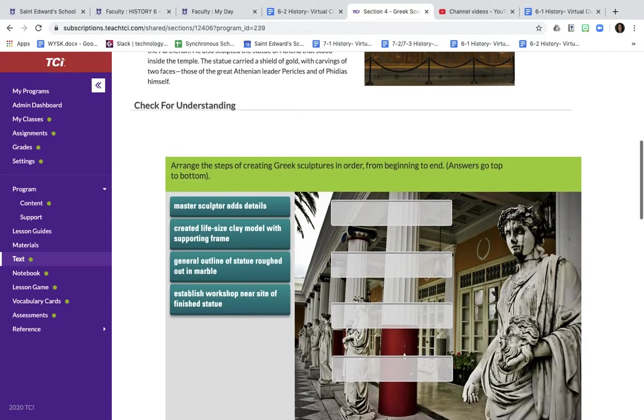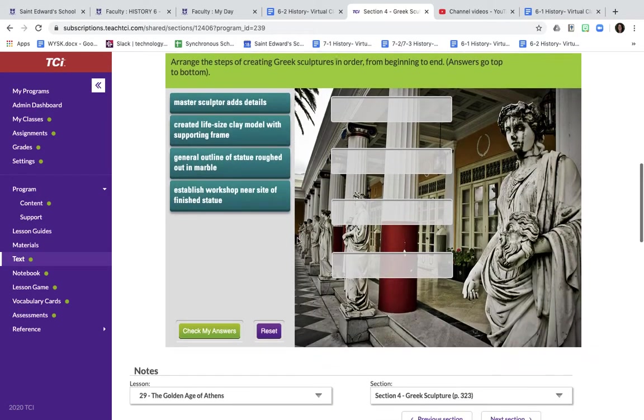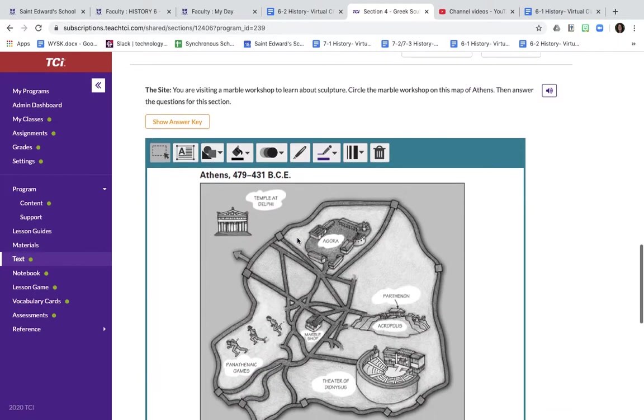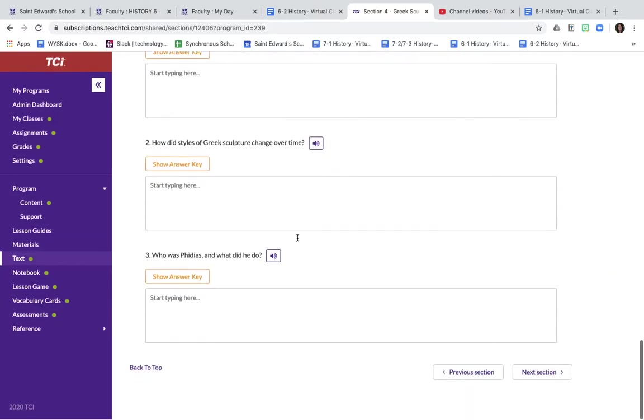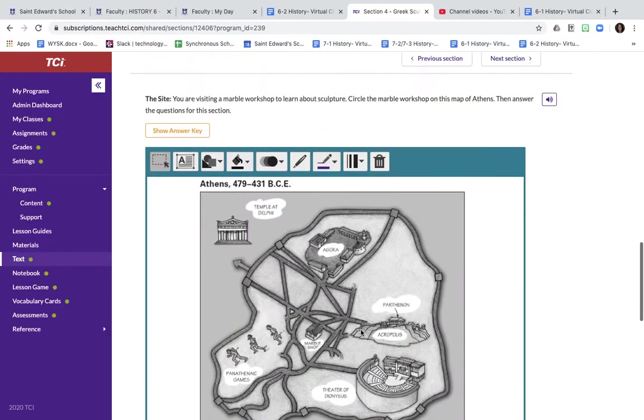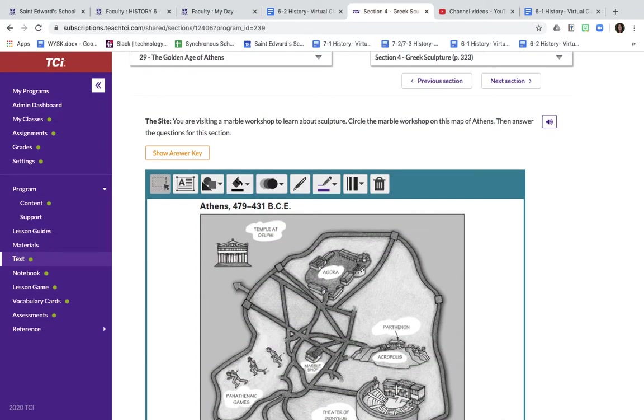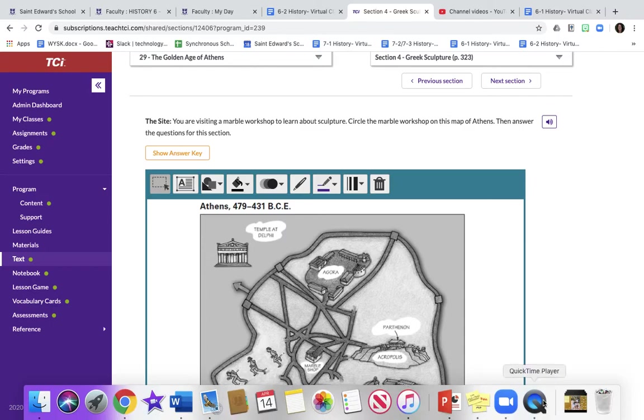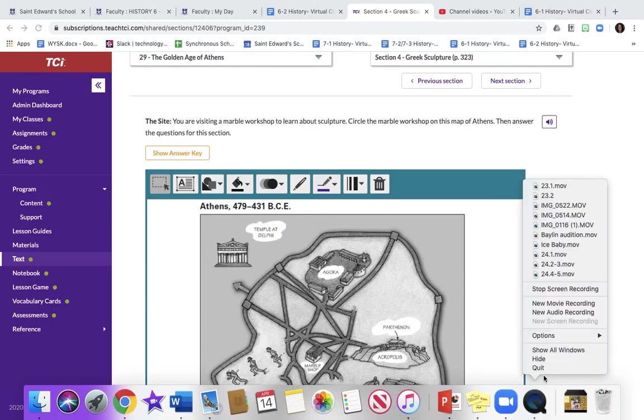So pause the video. I want you guys to do the check for understanding and then the reading notes for section four. Thank you.